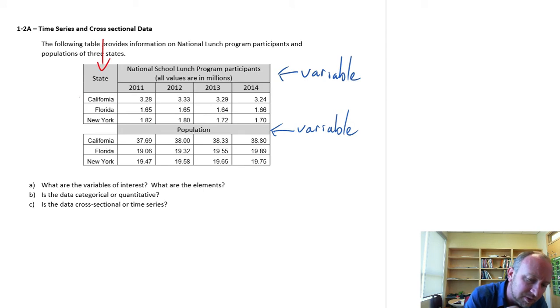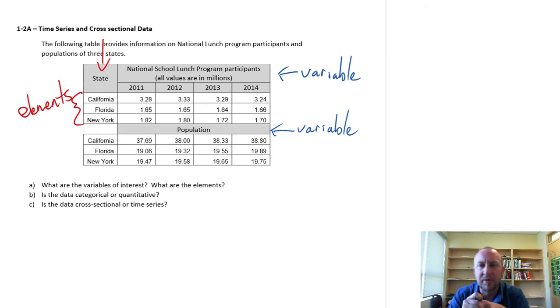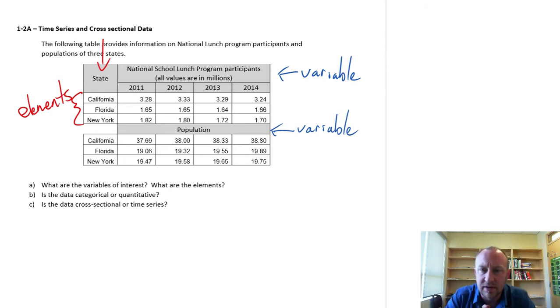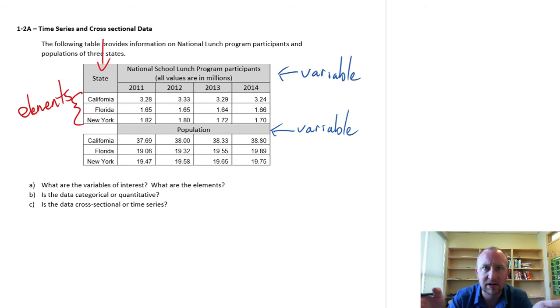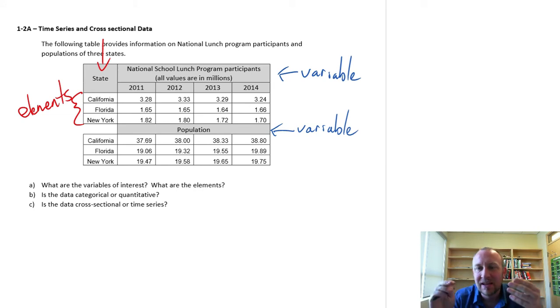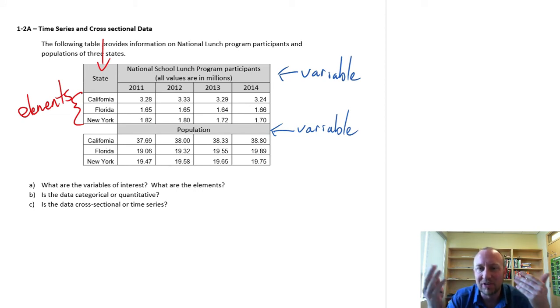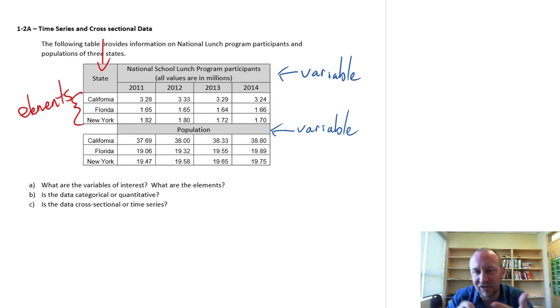We only have actually three elements in this data set. I have information on only three states. So I have two variables, National Lunch Program participants, and I have population. For each of those two variables, I've got that information across these three states, California, Florida, and New York.